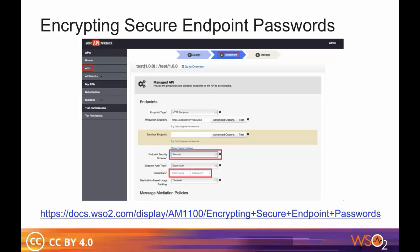When creating an API using the API publisher, you can specify the endpoint of its back-end implementation in the Implement tab. If you select the endpoint as secured, you are prompted to give credentials in plain text. By default, the enable secure vault property is set to false, so passwords are stored in plain text.